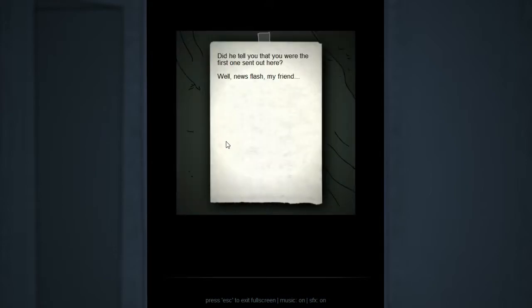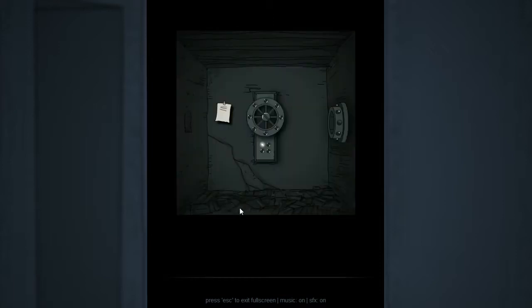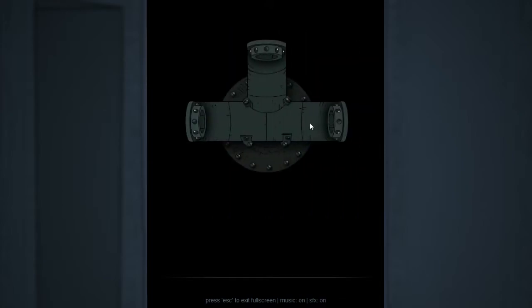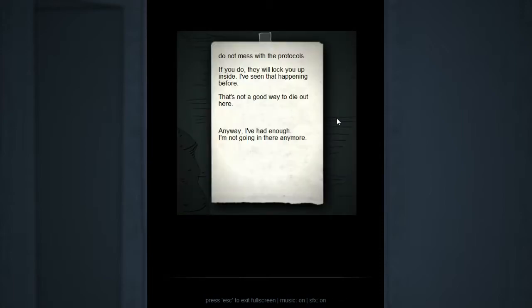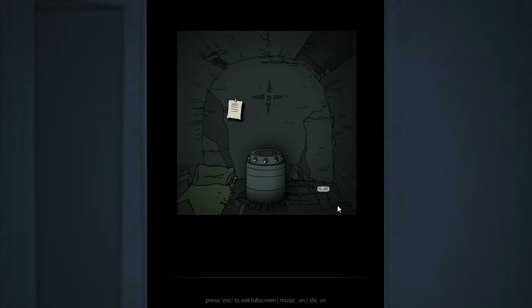Did he tell you that you were the first one he sent out here? Well, newsflash, my friend. I'm not. Well, to be fair, he had like four teams being sent back everywhere. We're talking about Mur, right? Anyway, someone's been camping out in here. Do not mess with the protocols. If you do, they'll lock you up inside. I've seen that happening before. That's not a good way to die out here. You see, the last time I was threatened with death, I was gonna die by dehydration in the loop. So I'd like to avoid dying. Anyway, I've had enough. I'm not going in there anymore. I guess in that case it'd be a smart move. Unfortunately, I'm not smart.